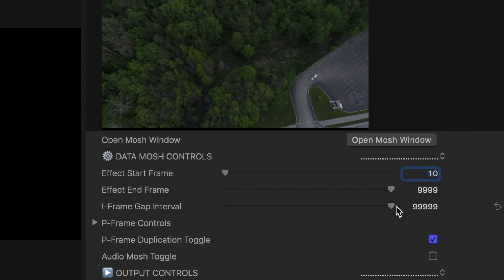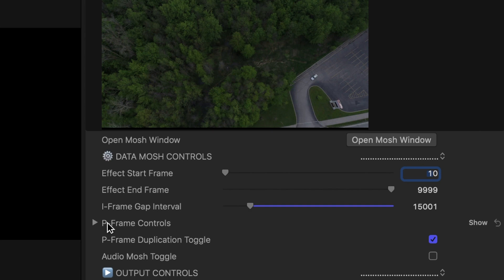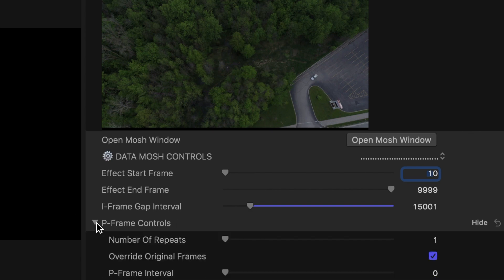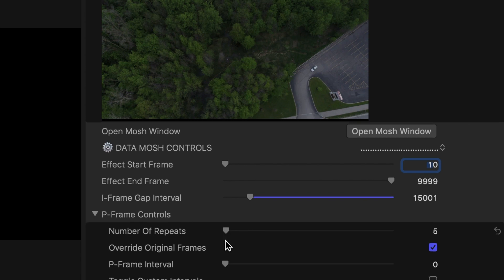The iframe gap interval is where it creates the cool Datamosh effect. The lower the number, the more interesting the effect will come out. So make sure to play around with these numbers. I will set mine to about 15,000 for this clip. The P frame controls lets you set the number of times it repeats and the number of intervals. I think every clip will come out different so try different combinations. For this one, we will set the number of repeats to about 5.